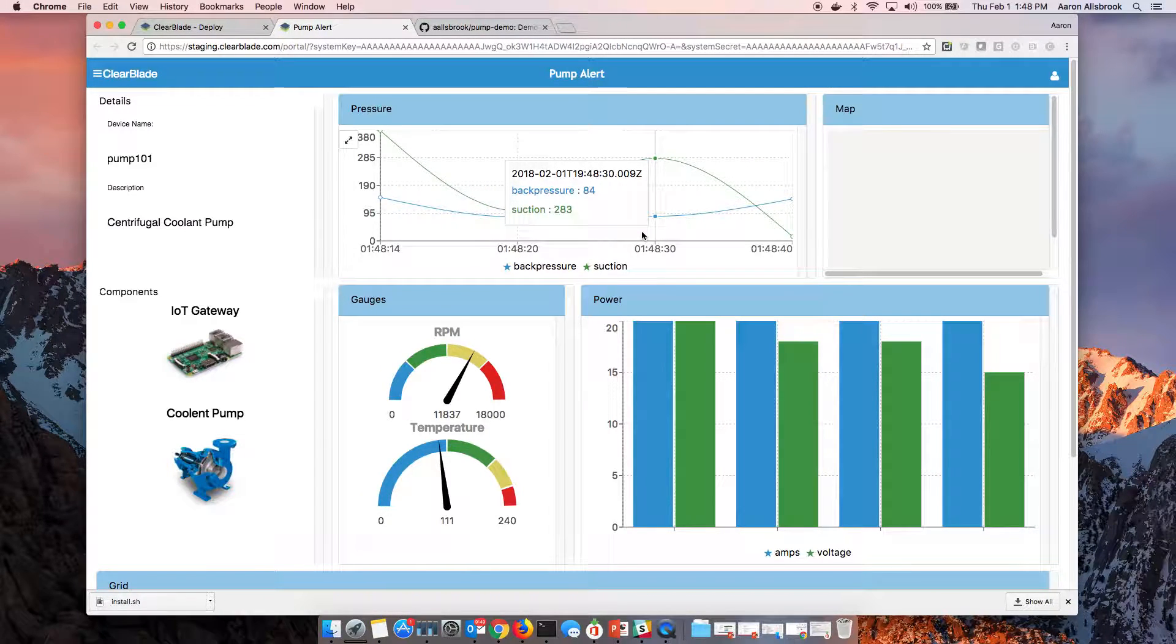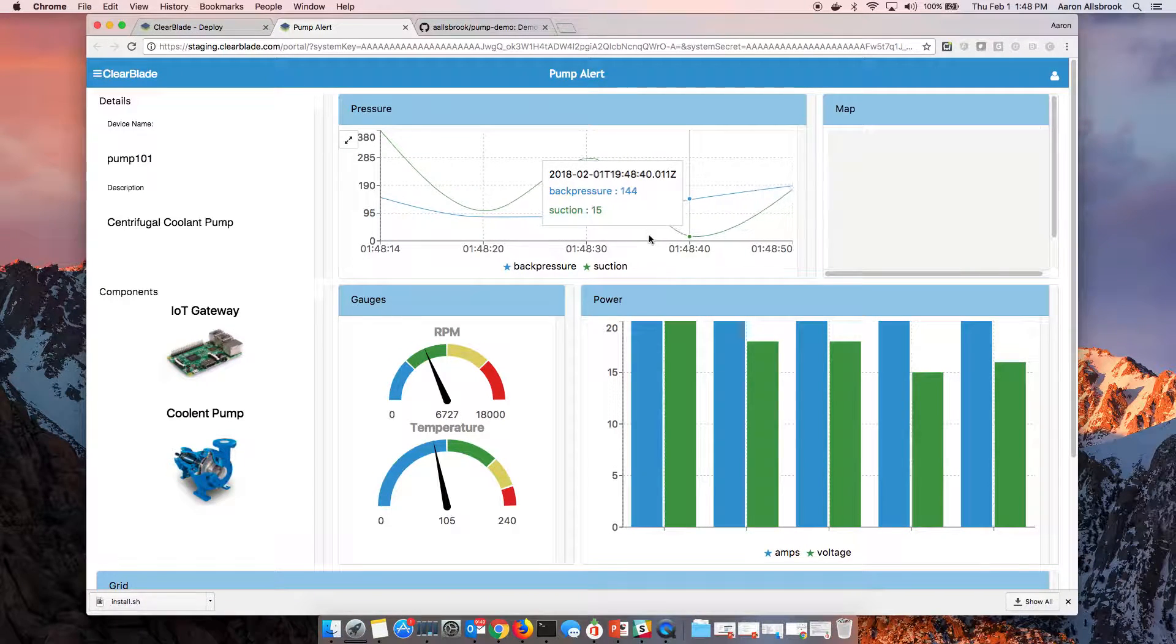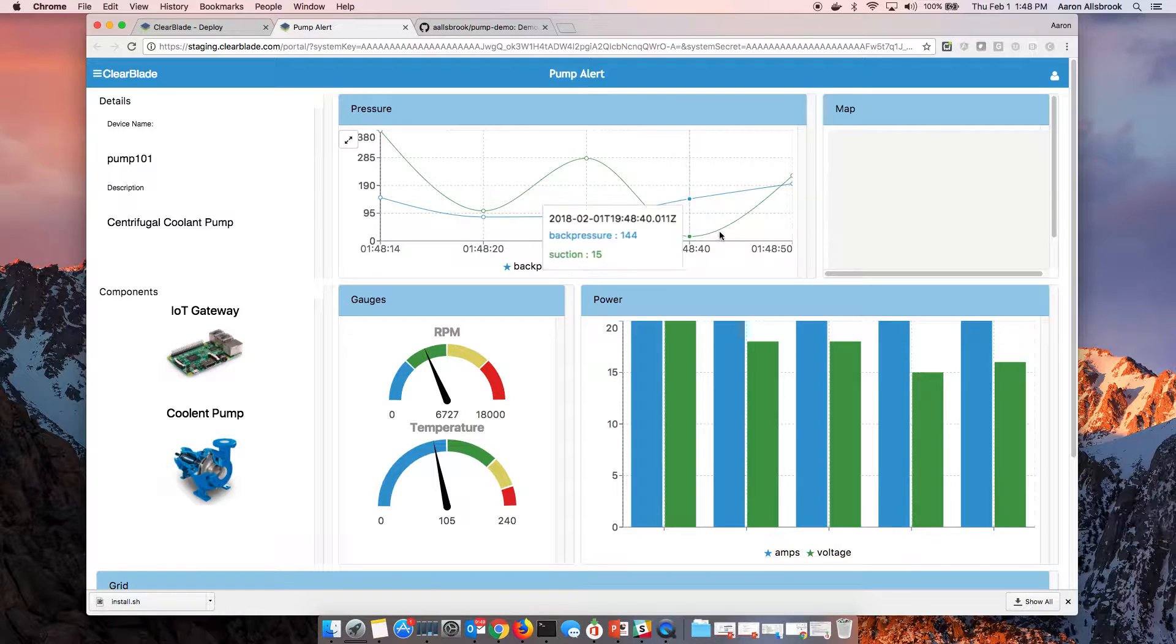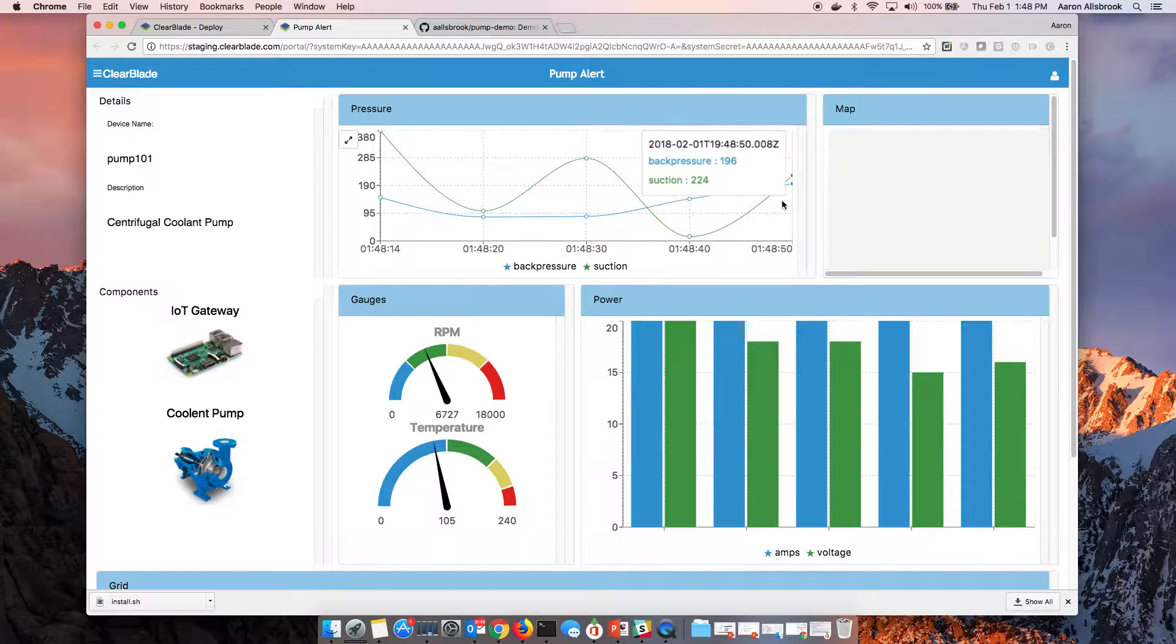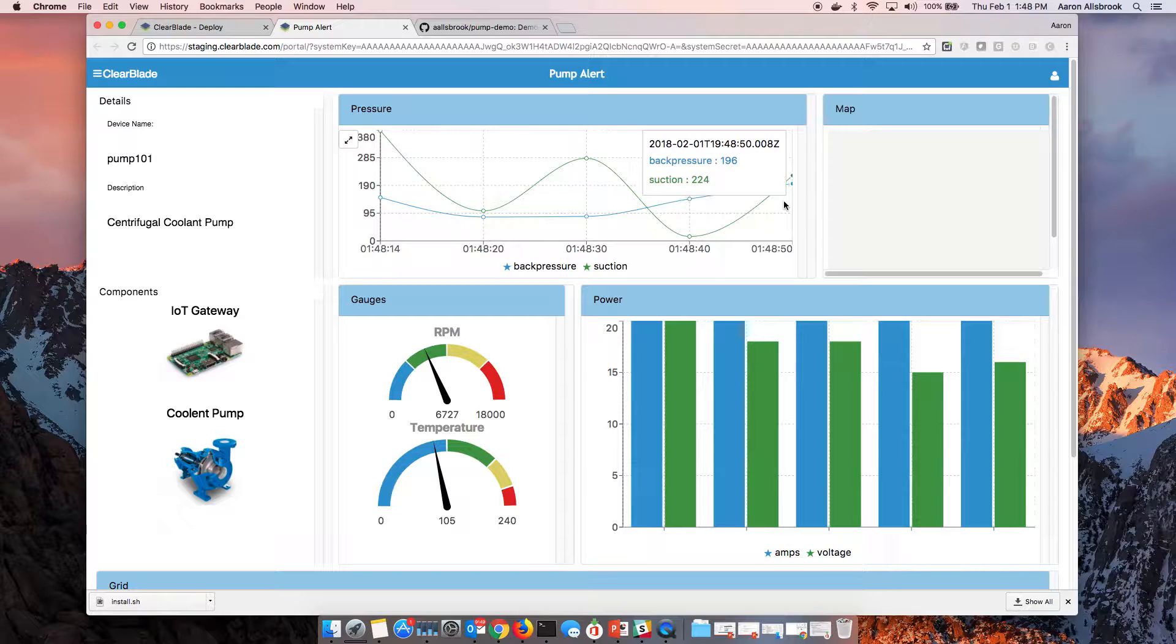So certainly taking a huge amount of the challenge of pushing large systems to lots of different places and deploying that has been made very, very simple with the ClearBlade IoT platform and the ClearBlade IoT Edge platform.